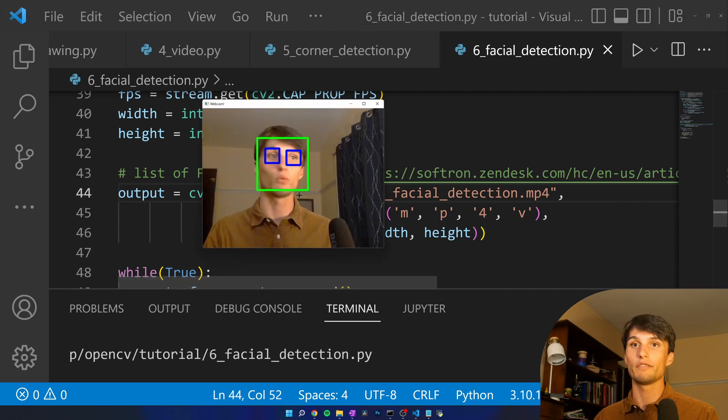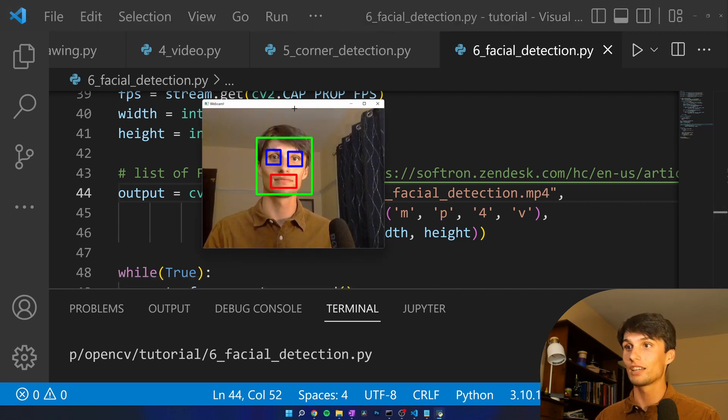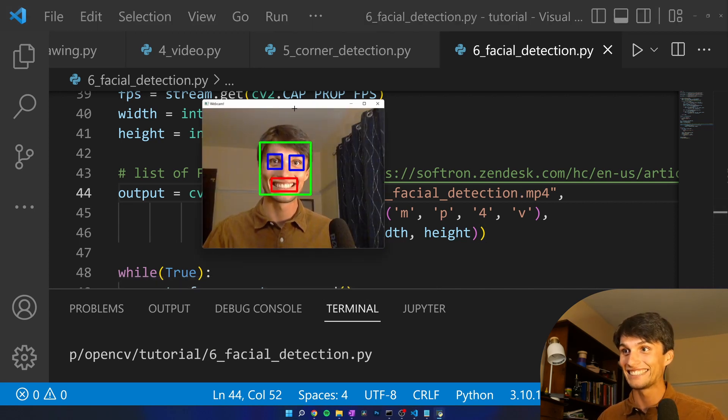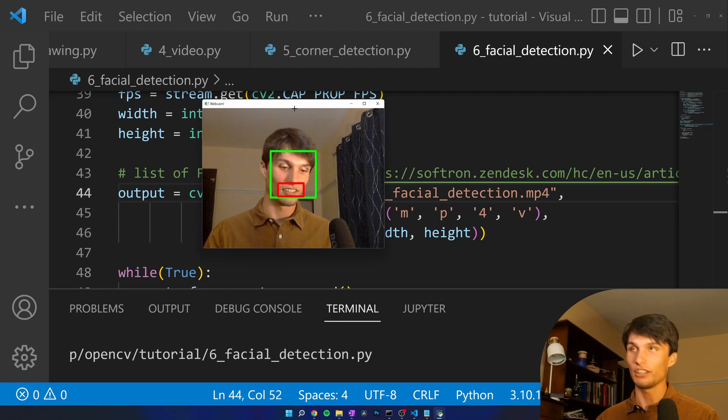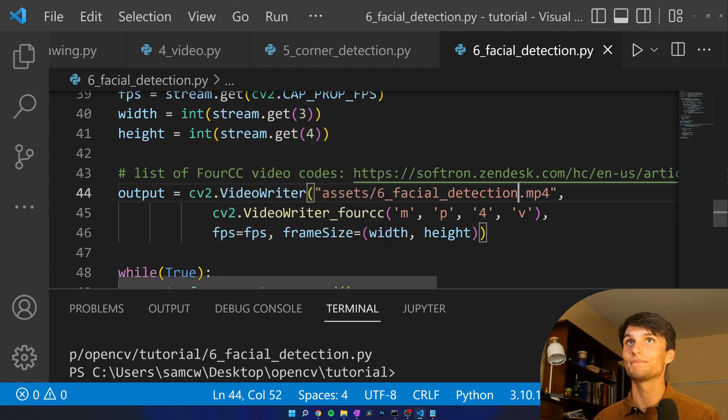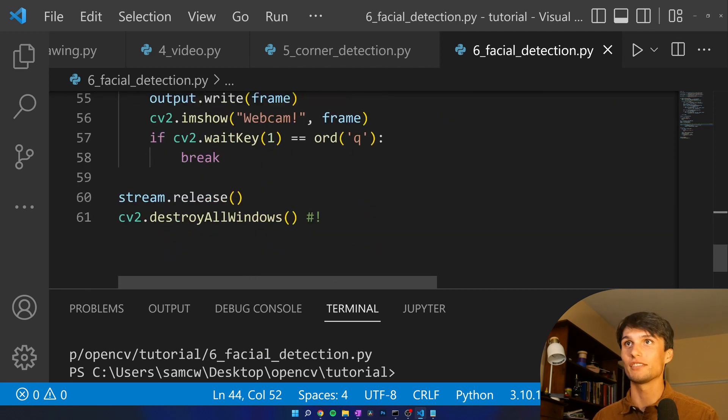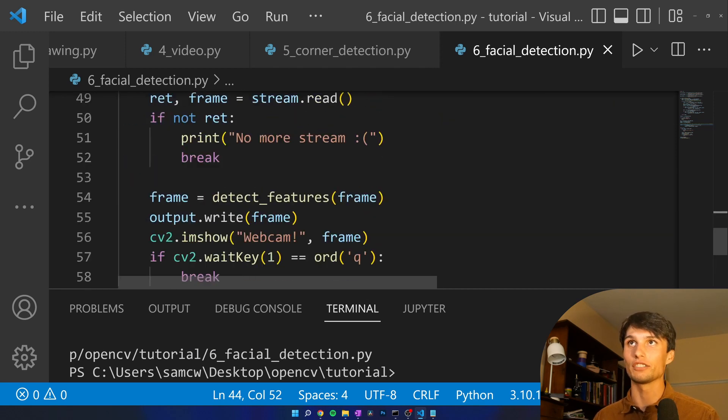Wait for it. There we go. Very cool. I find that so entertaining.